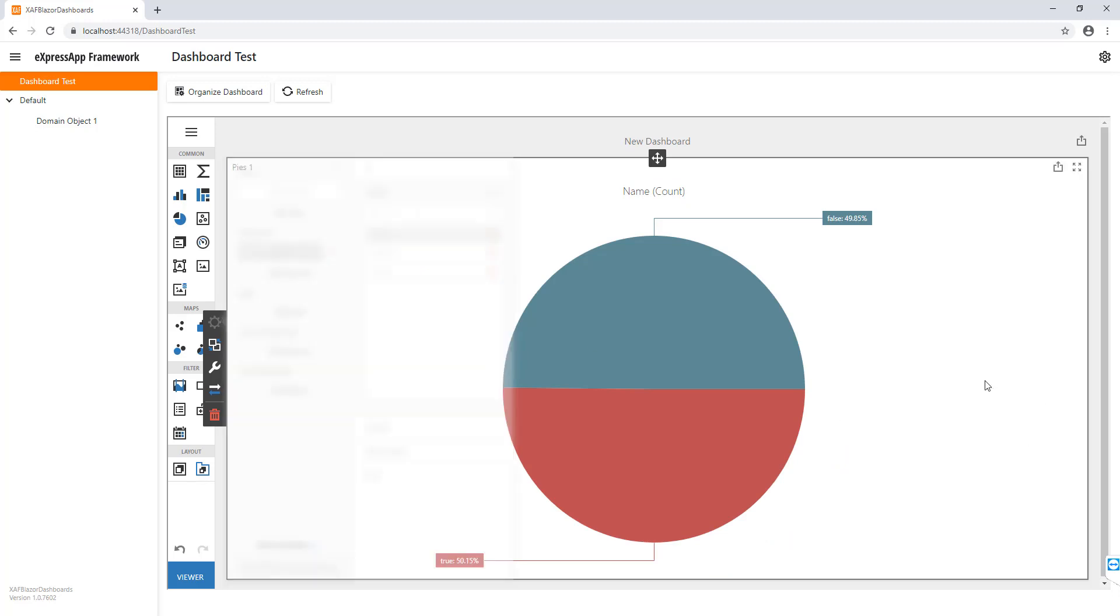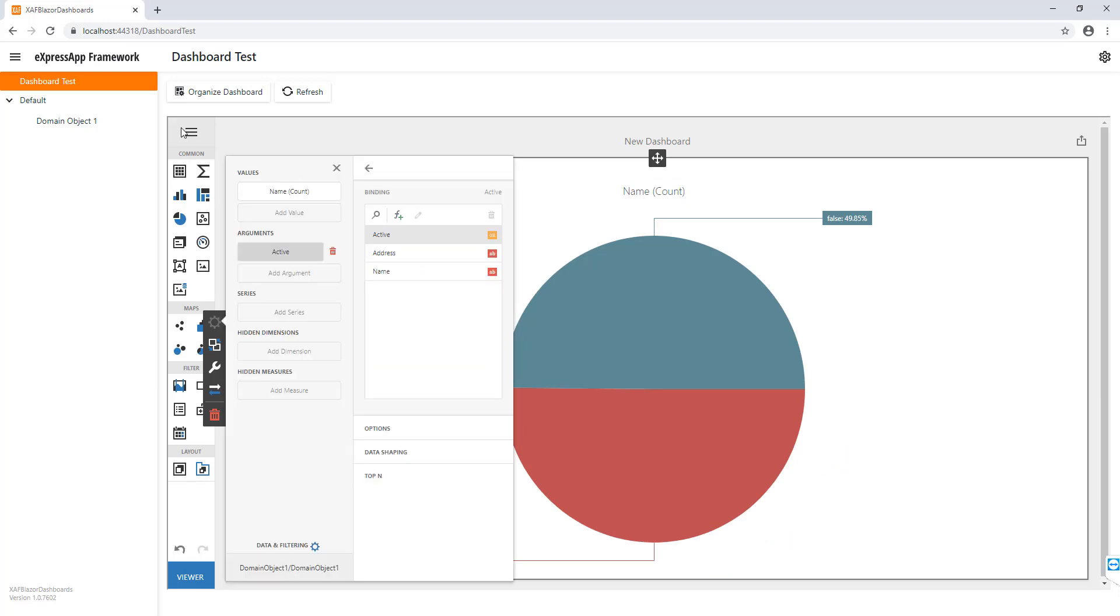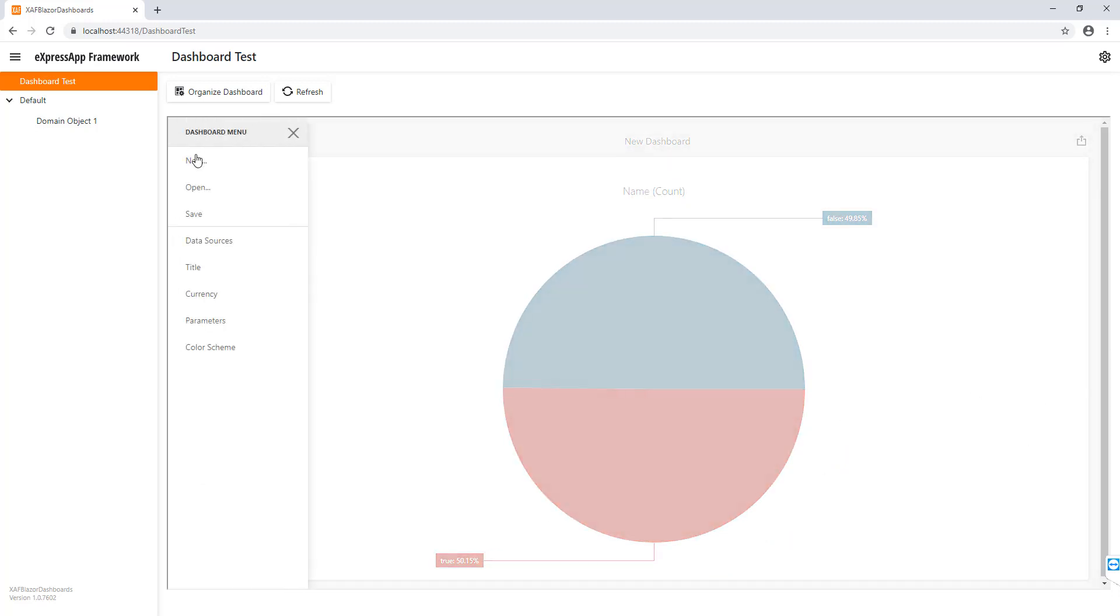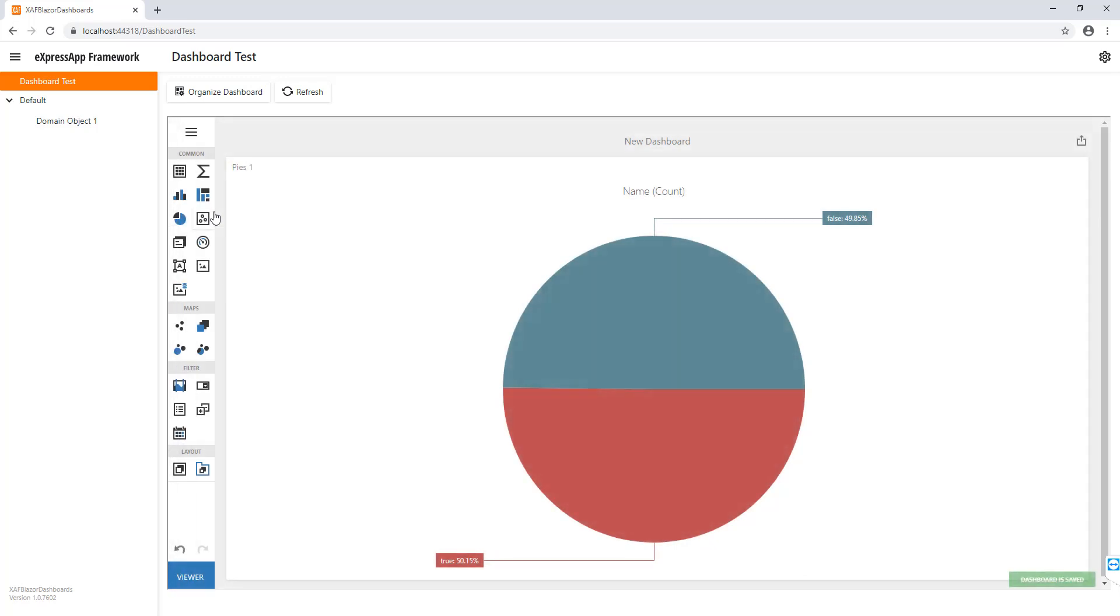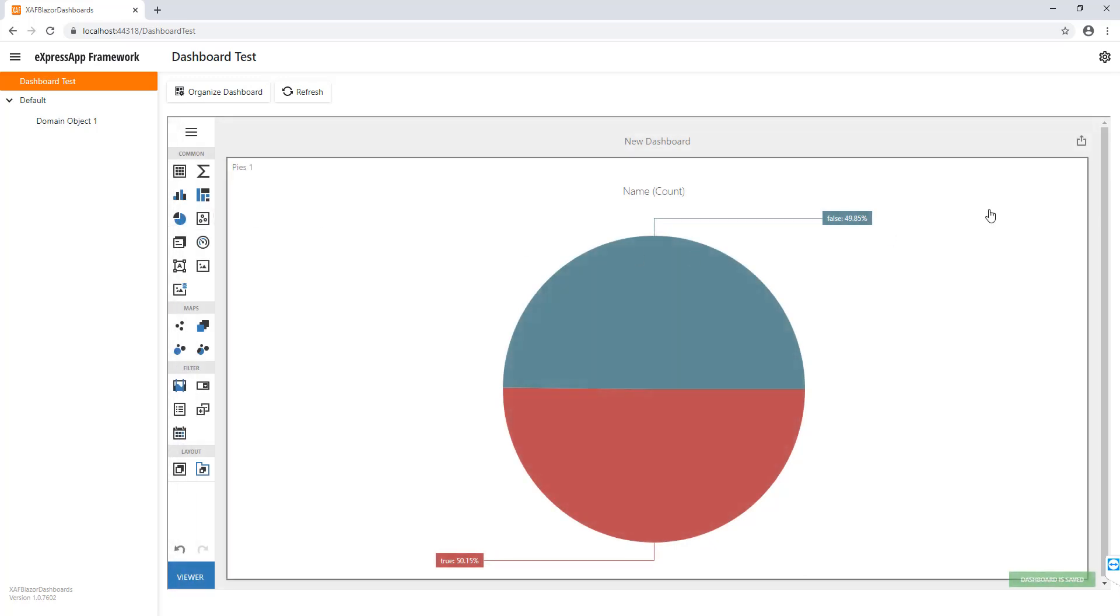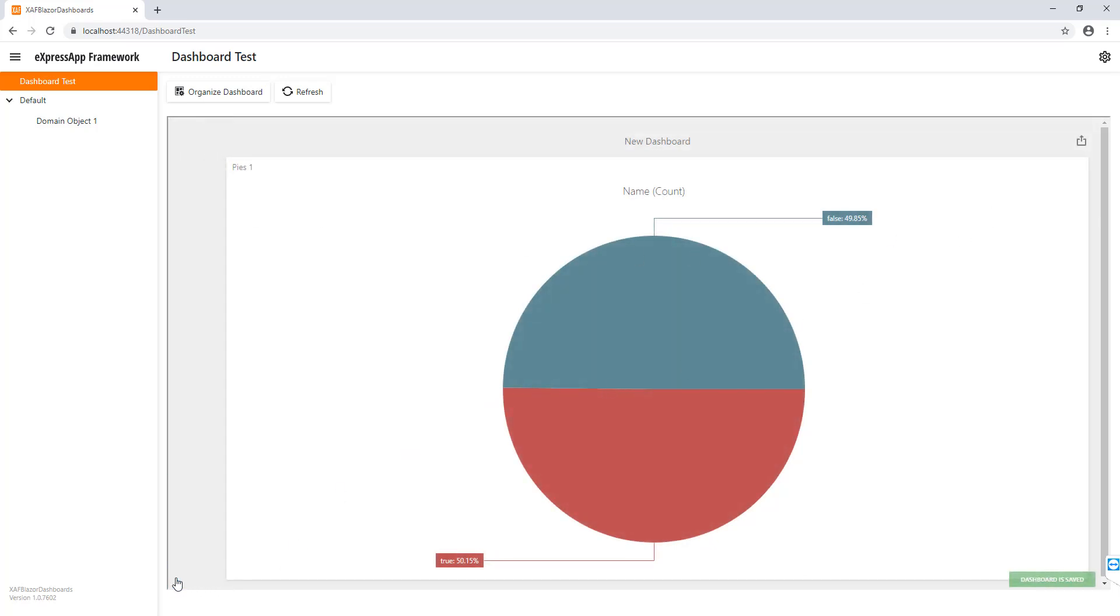Here we go. We have our first dashboard. Now we just save, and that's it. We have our viewer.